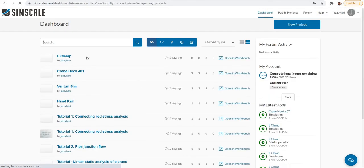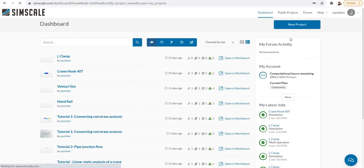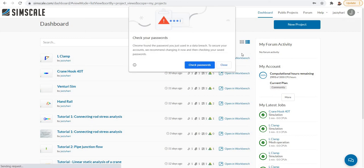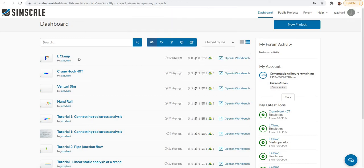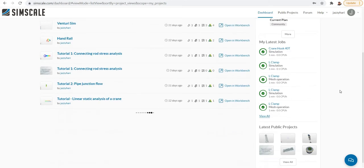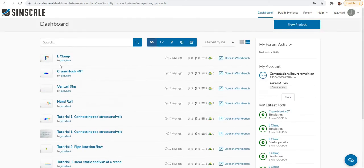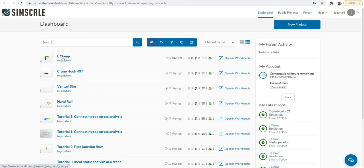After a successful login, your dashboard will be loaded where you can see all your projects listed. If you want to take an ongoing project, you can click on that project and go directly to it. For example, if I want to go to this L clamp simulation, I can just click on it.